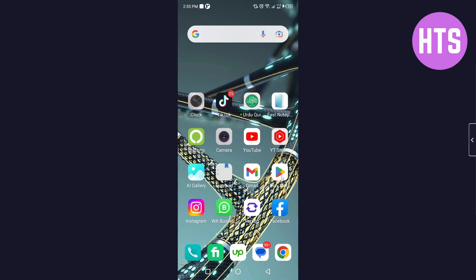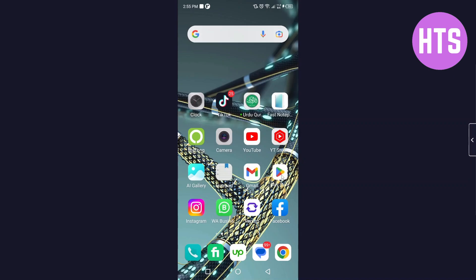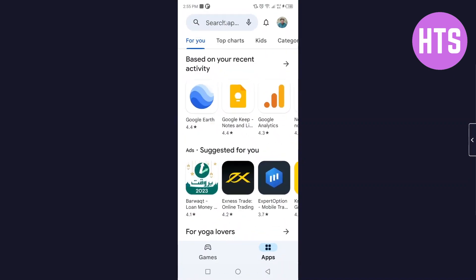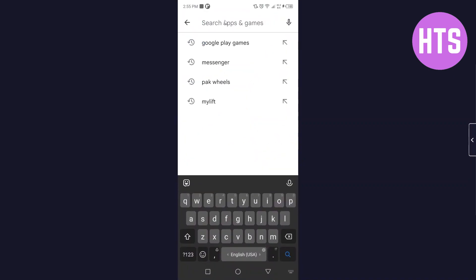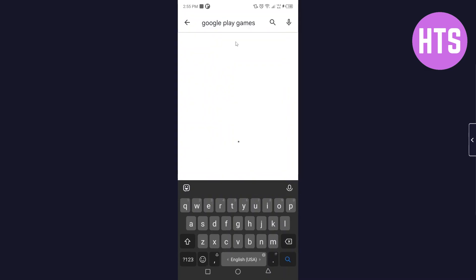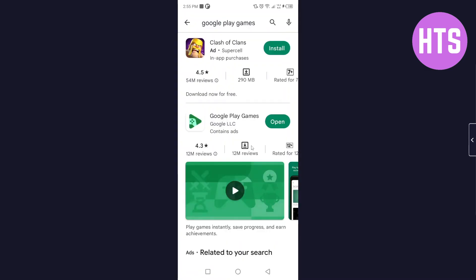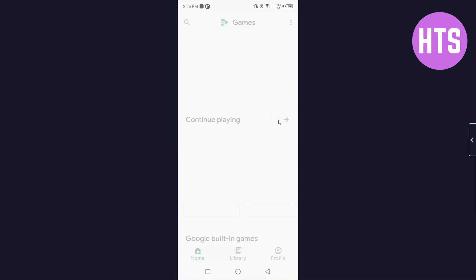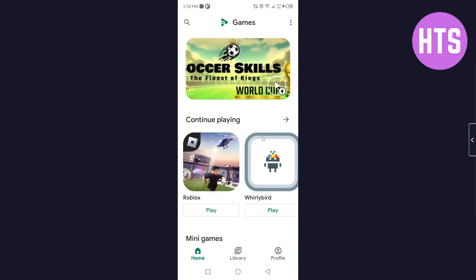So the first step you simply need to do is to open Play Store and you need to search for Google Play Games. Search here Google Play Games and open that and click on open.